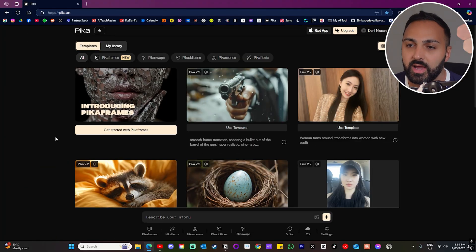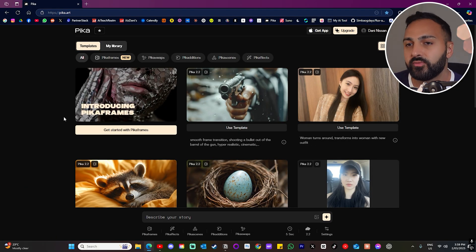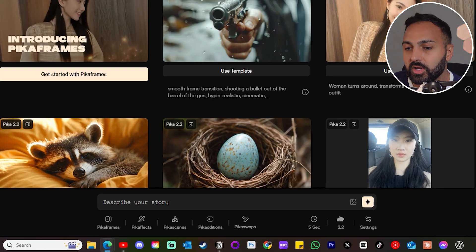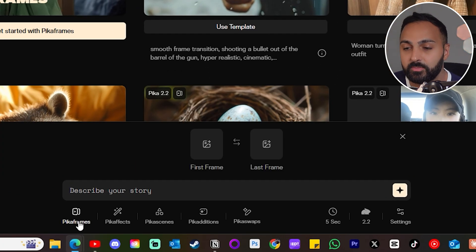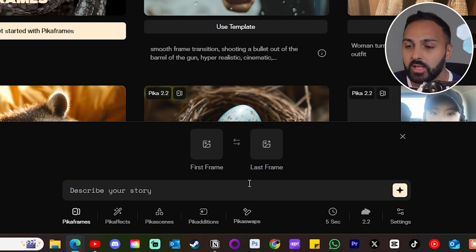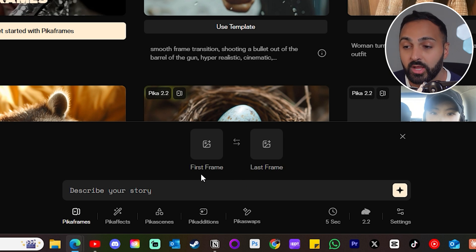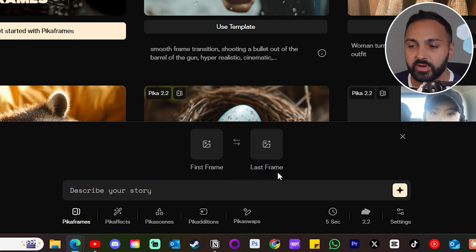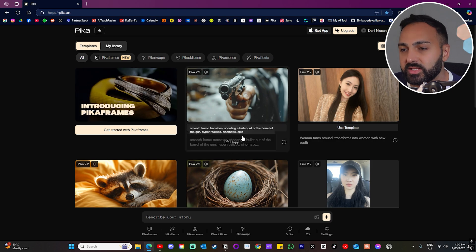Here we are at the Pika website — let's have a look at the new Pika Frames feature first. If you hover down here you will see Pika Frames. When you click into it, you'll be given the option to add a first frame and a last frame. To explain it in a nutshell, you've got two images and they're going to transition into each other.